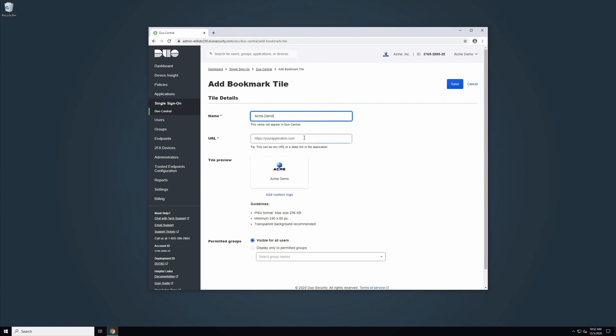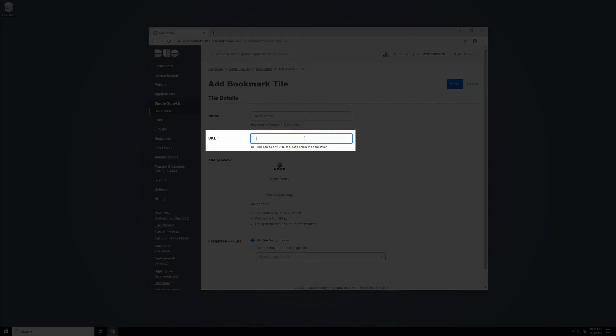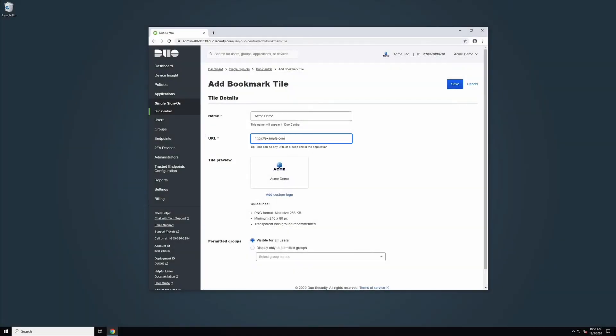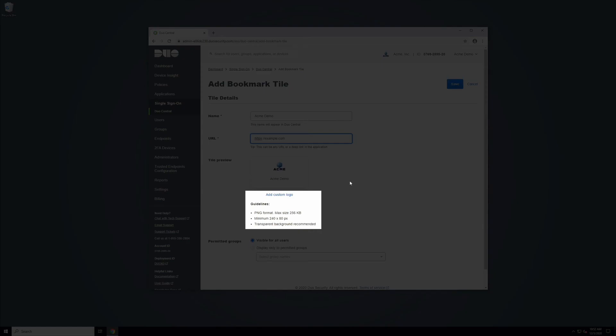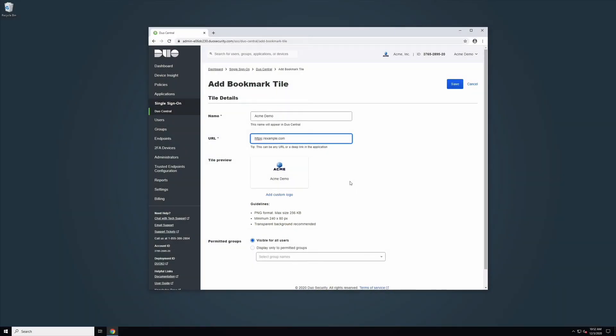Next, include the URL you would like the tile to link to in the URL field. Please note that URLs must include a top-level domain and begin with http:// or https://. Under Tile preview, you can add your own custom image to the tile by clicking the link to add custom logo. Please also note the image guidelines before uploading. Clicking this link will allow you to browse your computer for the appropriate image. The Tile preview will automatically update once saved.